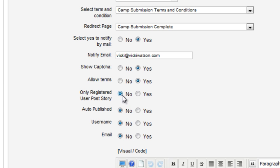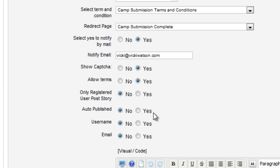This option allows you to control whether only registered users can post to the site or whether anyone can. I'll leave this at No to allow anyone to submit an item. I want to manually approve each submission so I'll leave auto-published at No. I'll set the username and email to Yes.